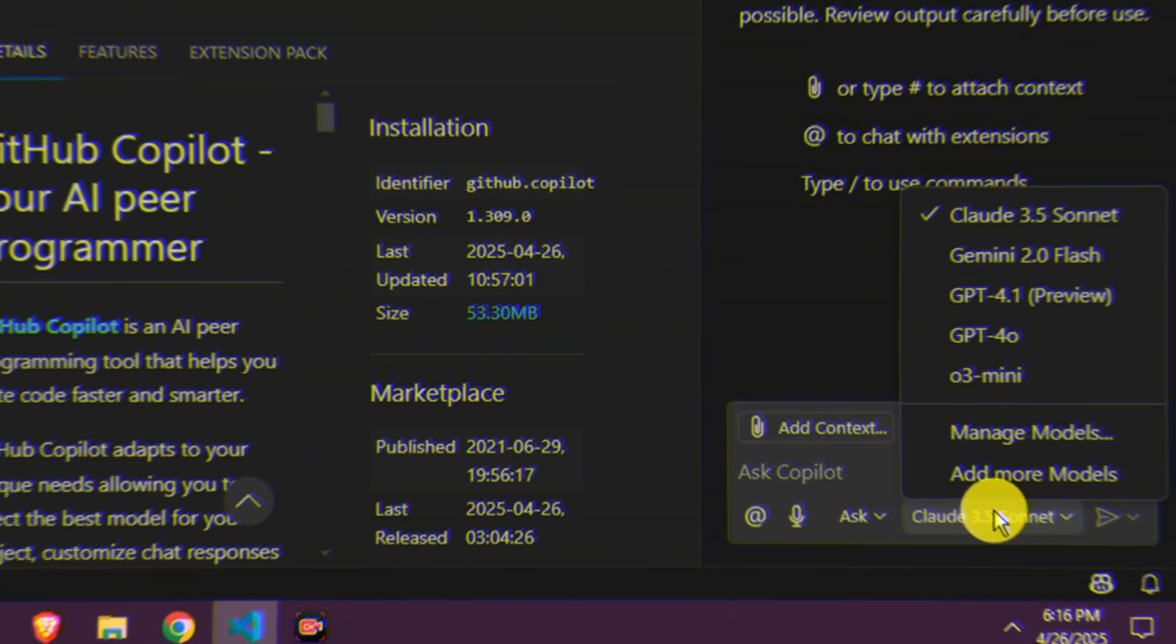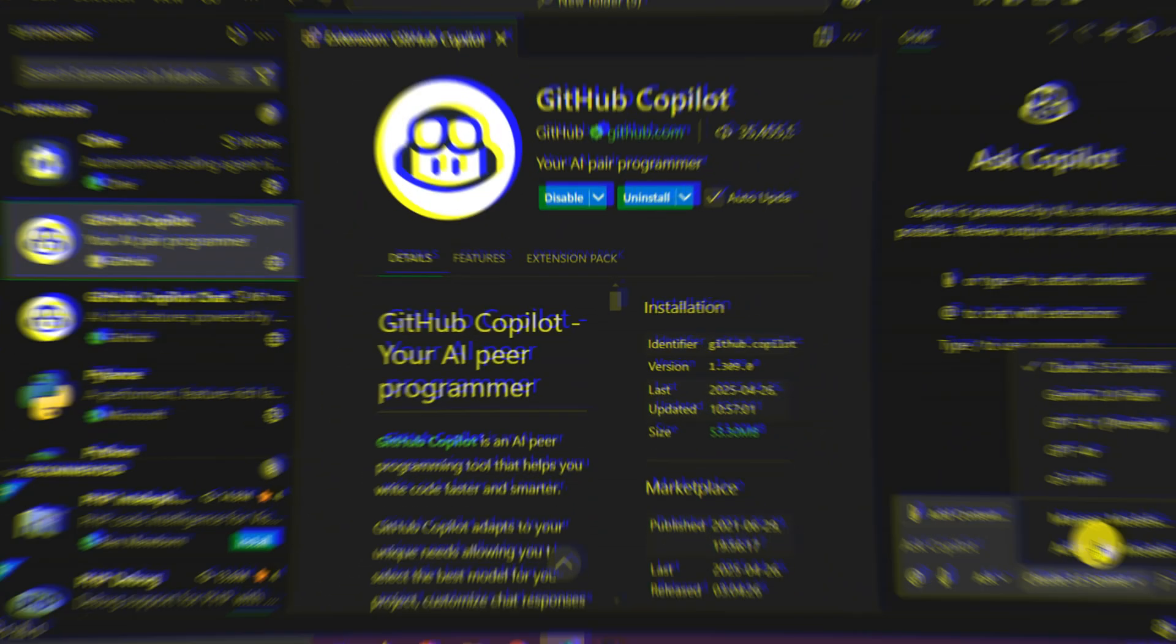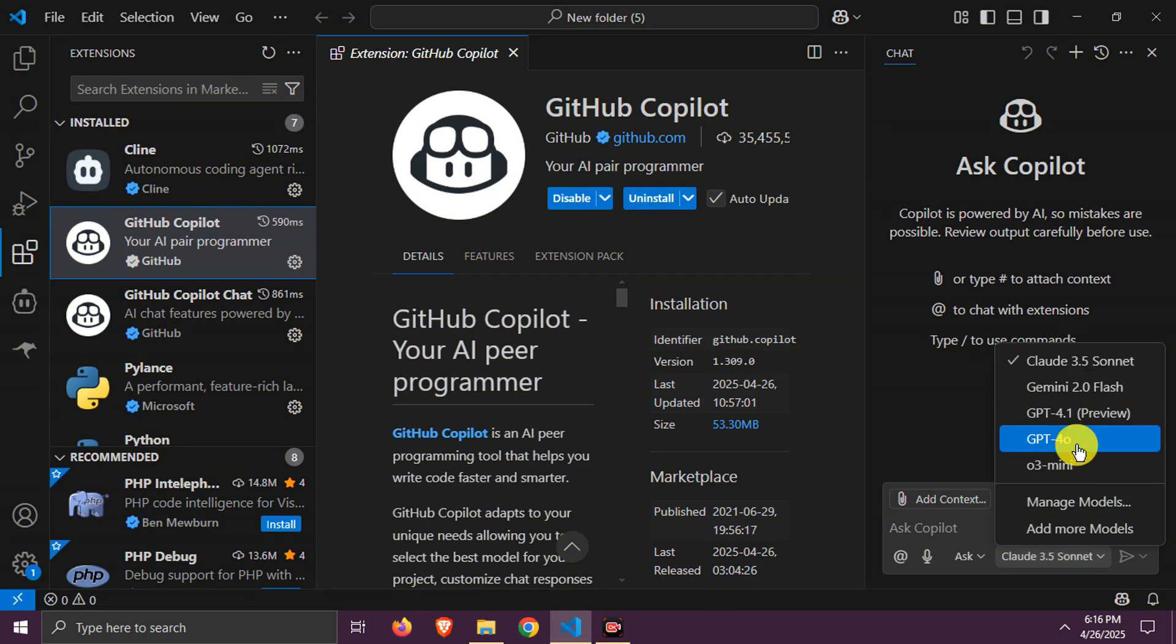This extension is special as it gives free limited access to GPT-4.1, O3 Mini, and Claude 3.5 Sonnet. These are premium models and great at coding. So it's a huge deal.